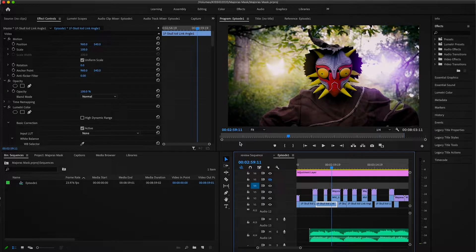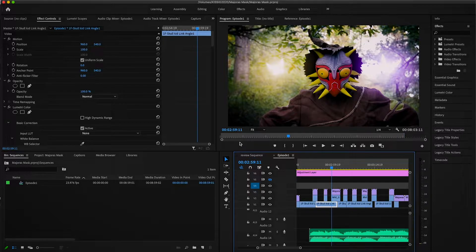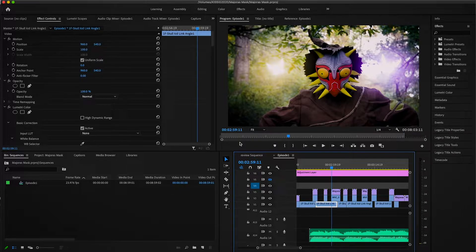Hey everyone and welcome back to another chill tutorial here on my channel. If you're a fan of CK Productions or subscribe to the channel, you probably have already seen the Majora's Mask Logic in Real Life video that we put out on Friday, and in going through and editing that I decided I wanted to show you guys how I made Tatl the fairy.